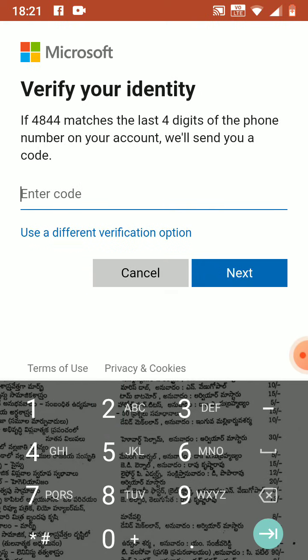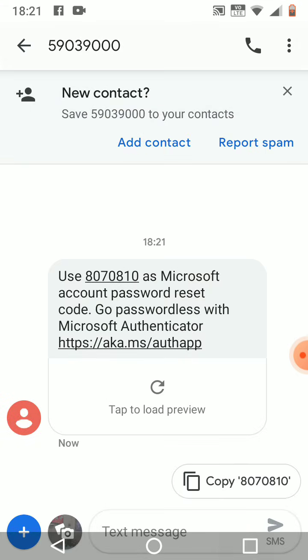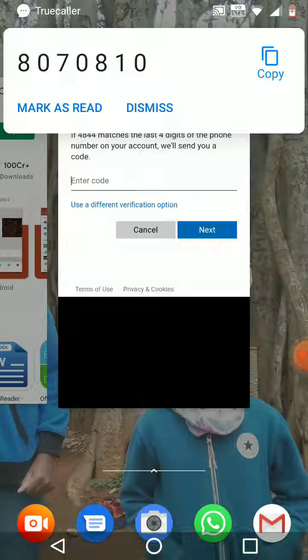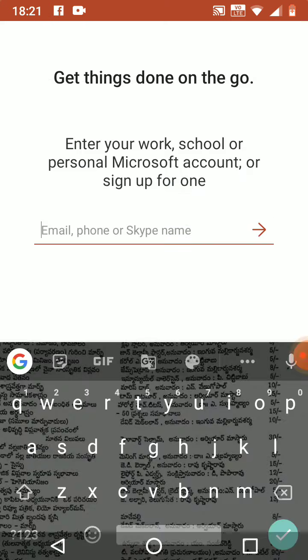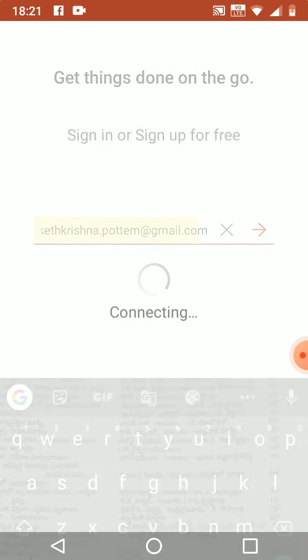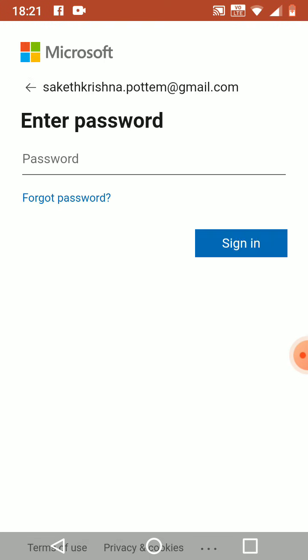I am showing you how to reset your password.